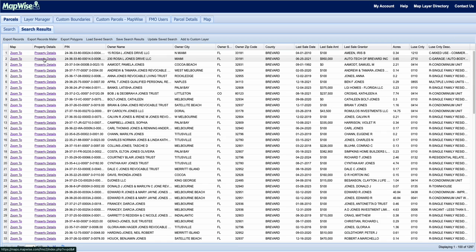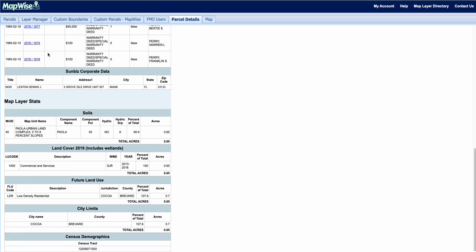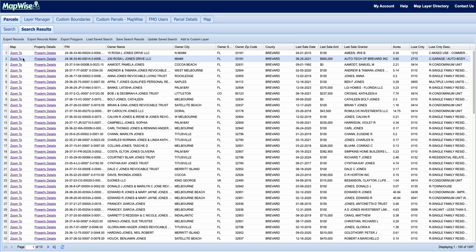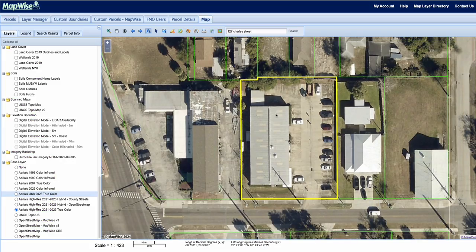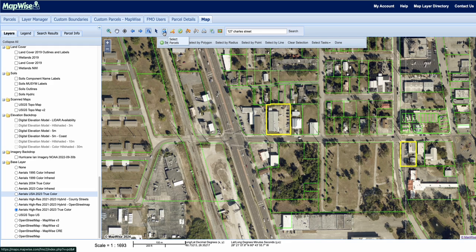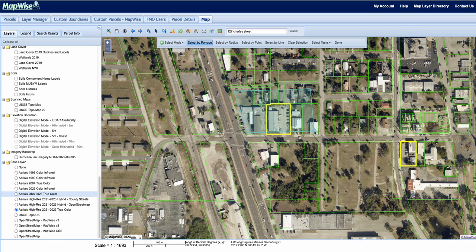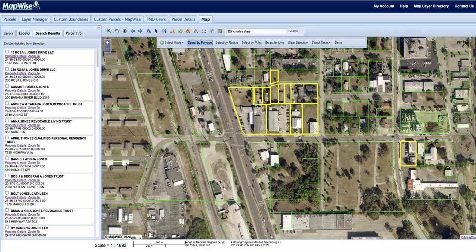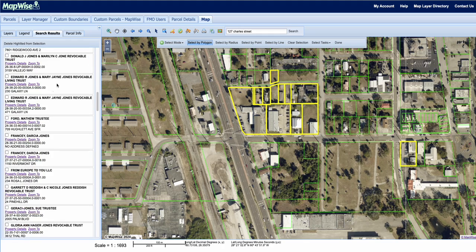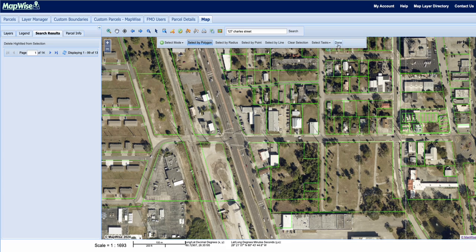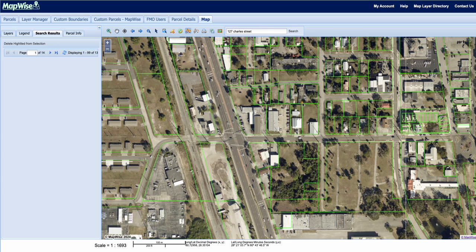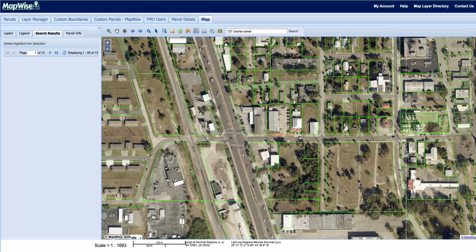Clicking property details on a parcel pulls up that printable page again. Hitting zoom will bring you directly to that parcel. You can also select parcels by polygon — just draw a shape on the map and it'll highlight all parcels within that area and populate owner information. The measure tool lets you click around a parcel, double-click to end, and get total acreage and square footage. Measure distance shows, for example, 150 feet of street frontage.